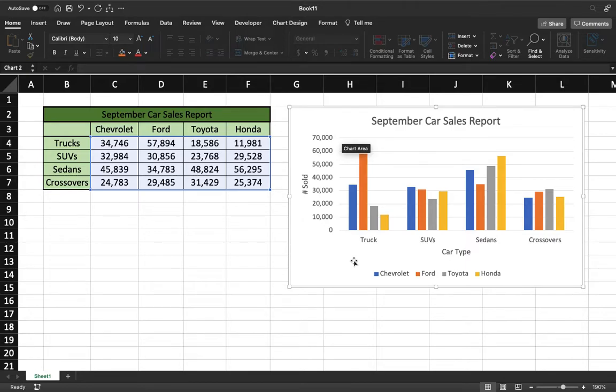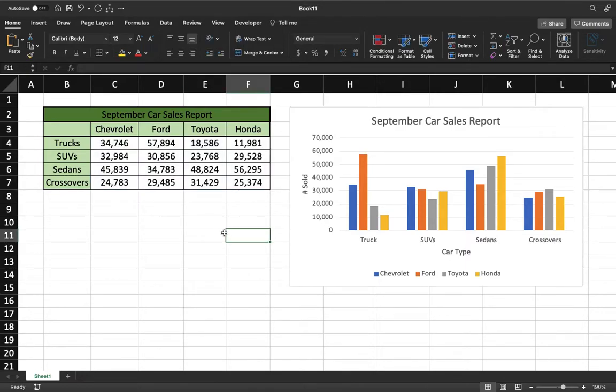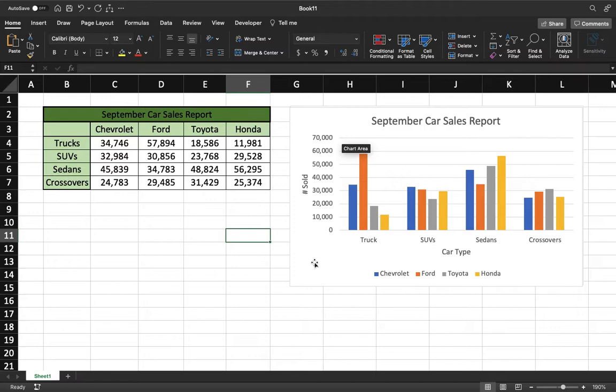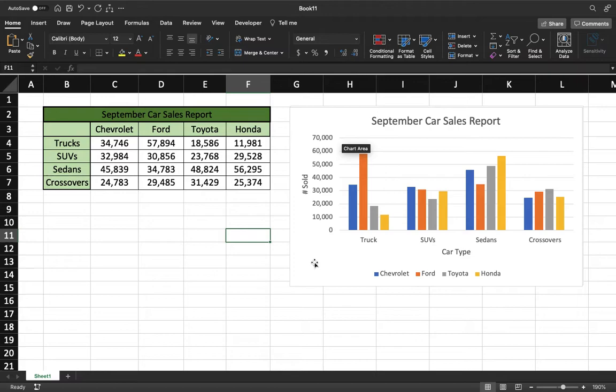Alright, so for this video I'm going to show you how to take information from a chart and then display it in a graph. This is mostly for when you have multiple data sets that you need to add to a graph rather than just one. There's a certain way to do that.